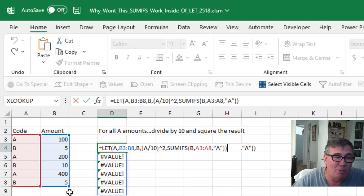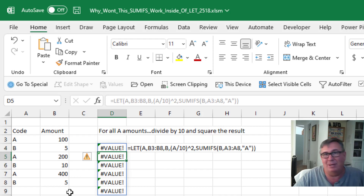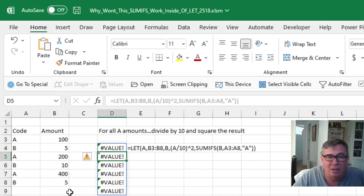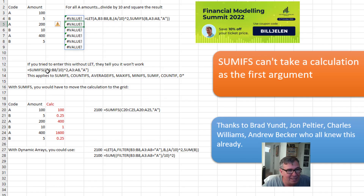When we press Enter, we get value errors all the way down. It really should work, right? But it turns out this is against the rules. The first argument in SUMIFS cannot take a calculation.